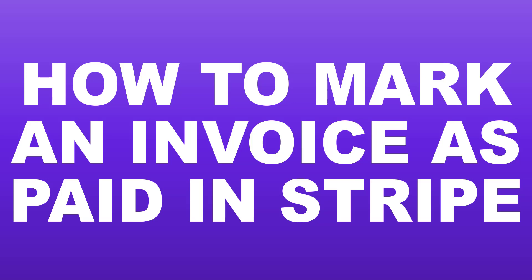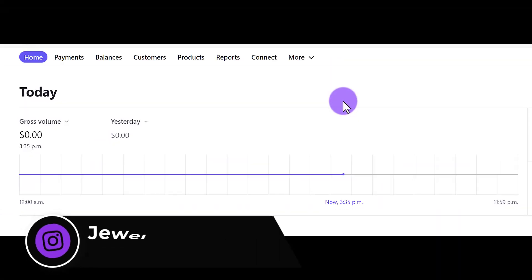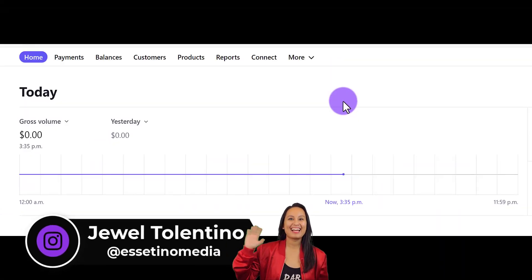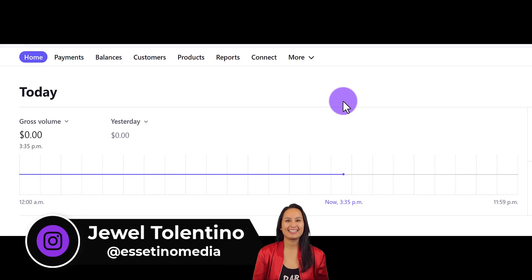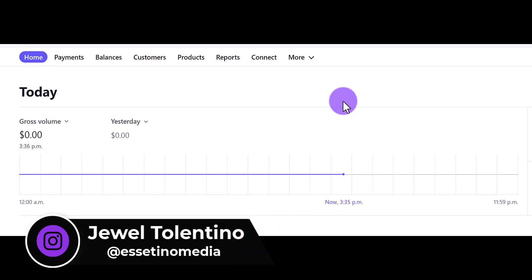Are you trying to figure out how to mark an invoice as paid in Stripe? Let me show you how to do it. Hey everyone, how's it going? It's Jewel Tolentino here from Essetino Media and on this channel we show you how to create profitable content.